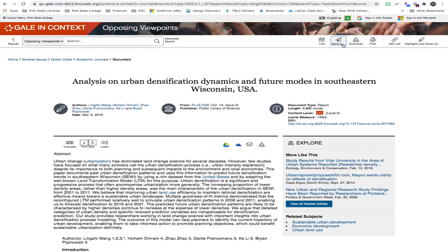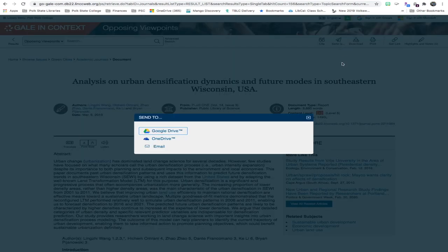Additionally, if you click the send to link, you're able to send the article to your Google Drive or OneDrive accounts. You can also email it as well.